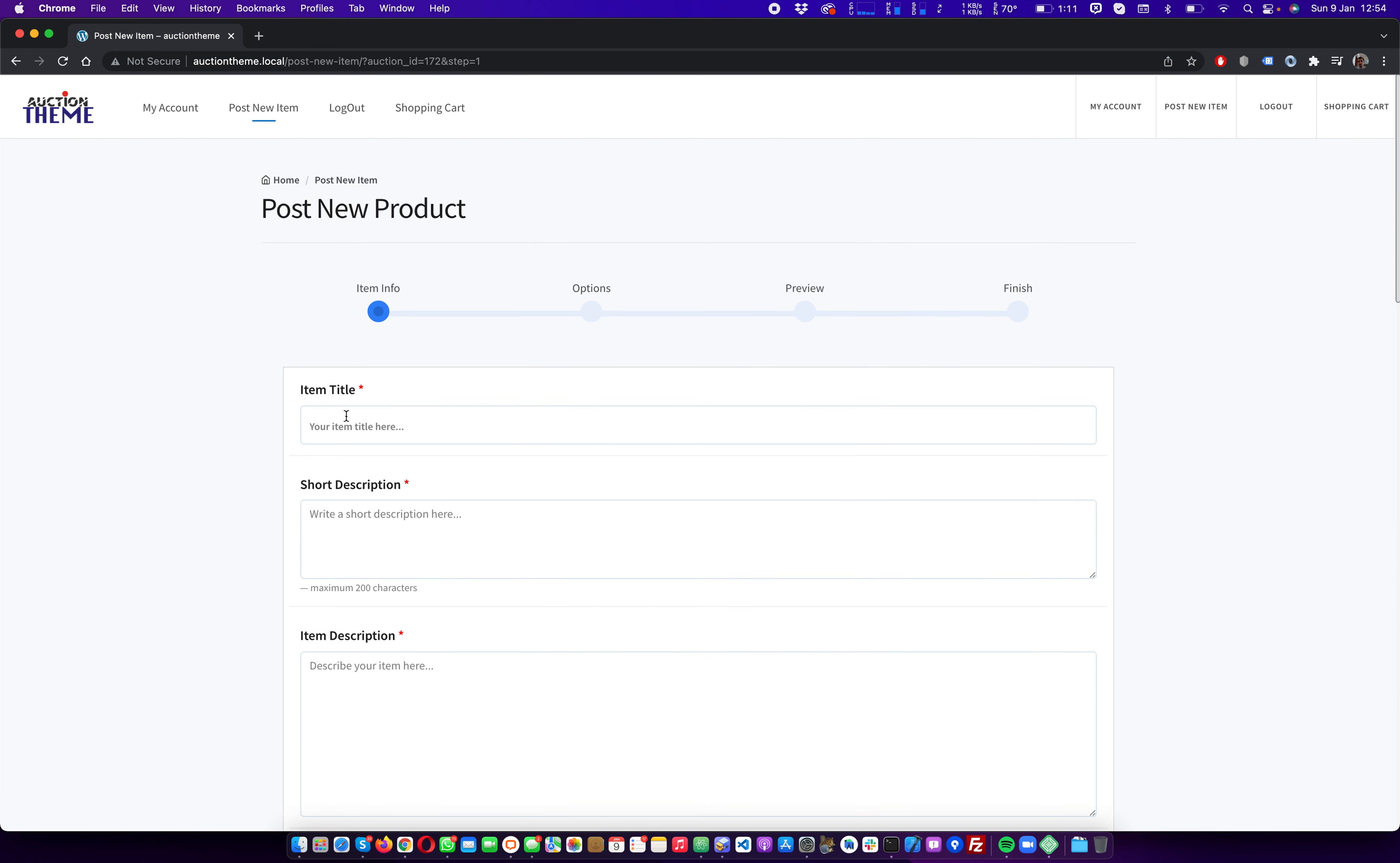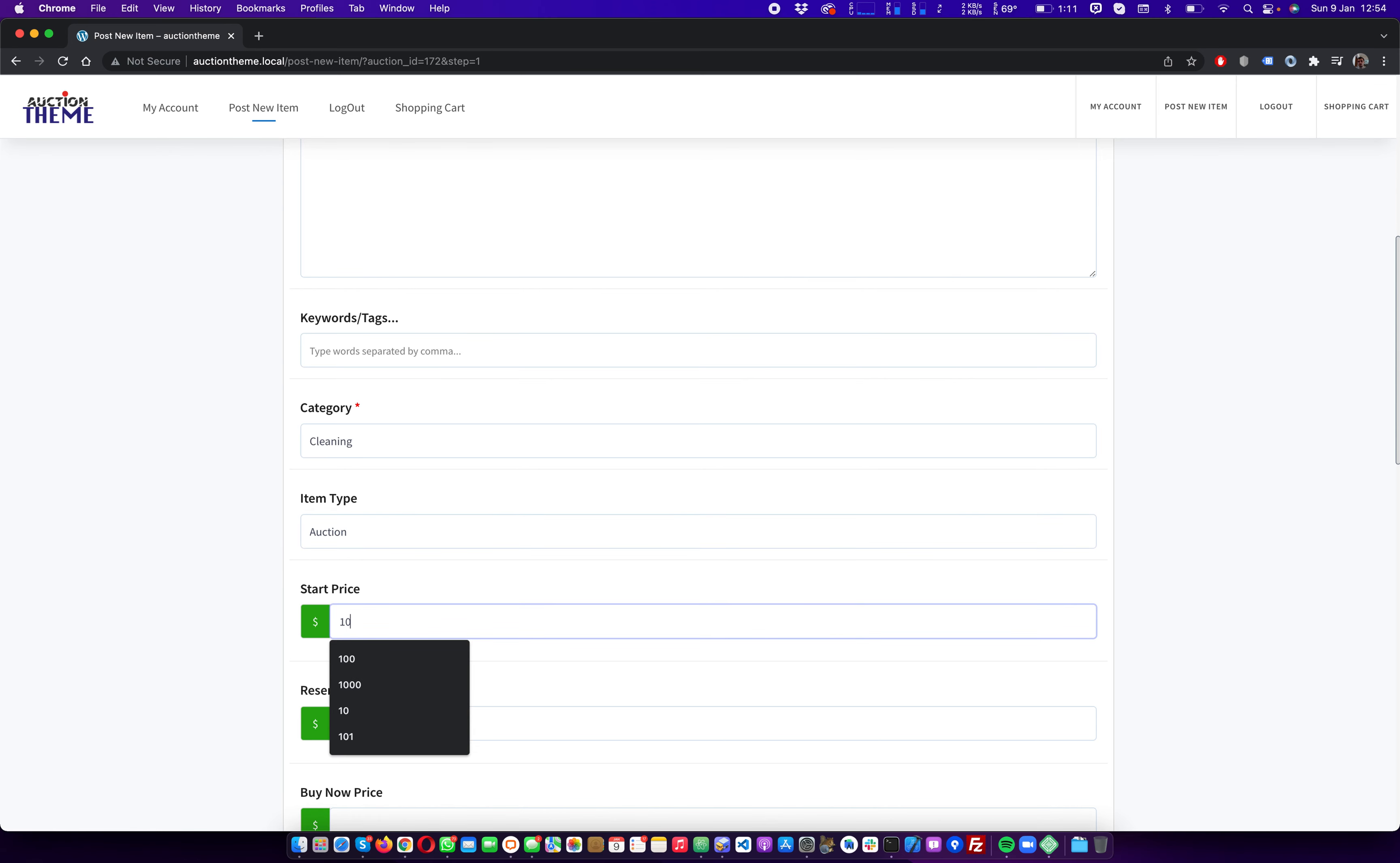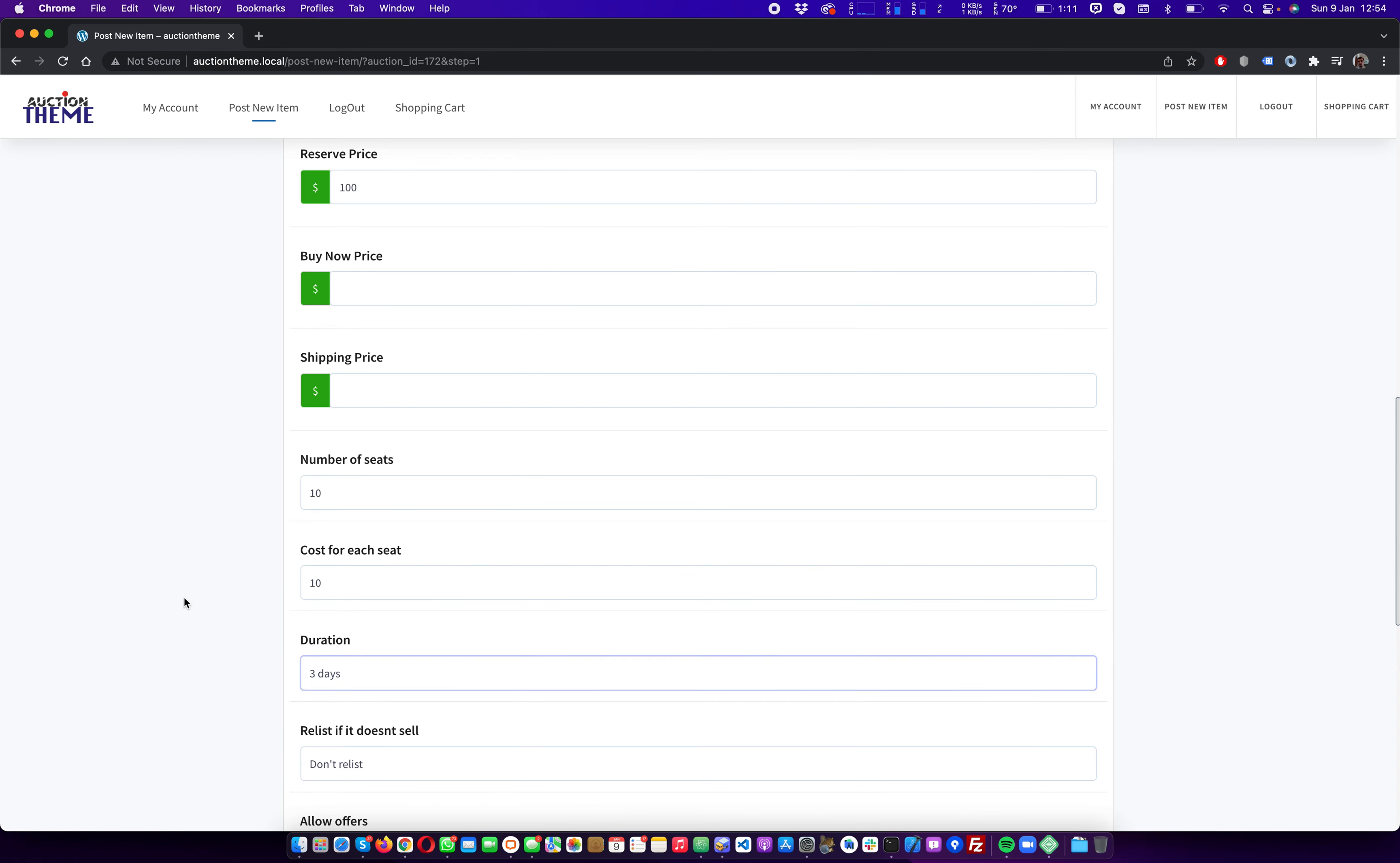So we can sell something here - test. We select categories, auction start price $10, no buy now price, reserve price $100. Now we need to find the number of seats. So we want to have 10 participants. Seat will cost $10.